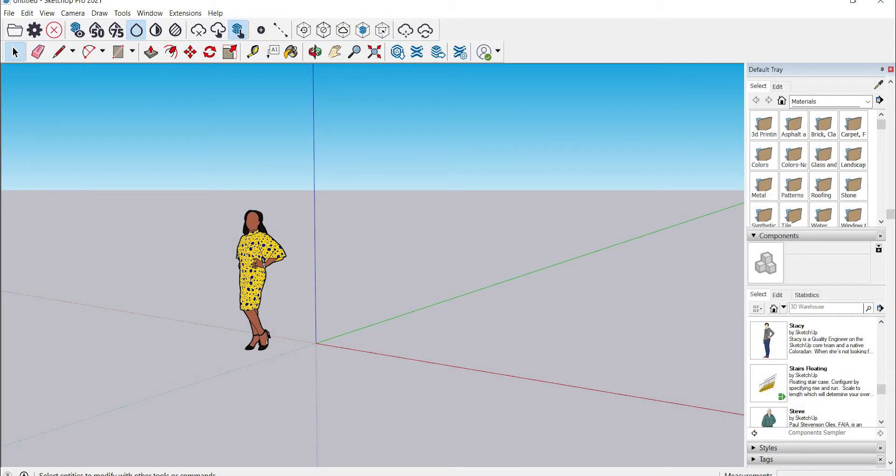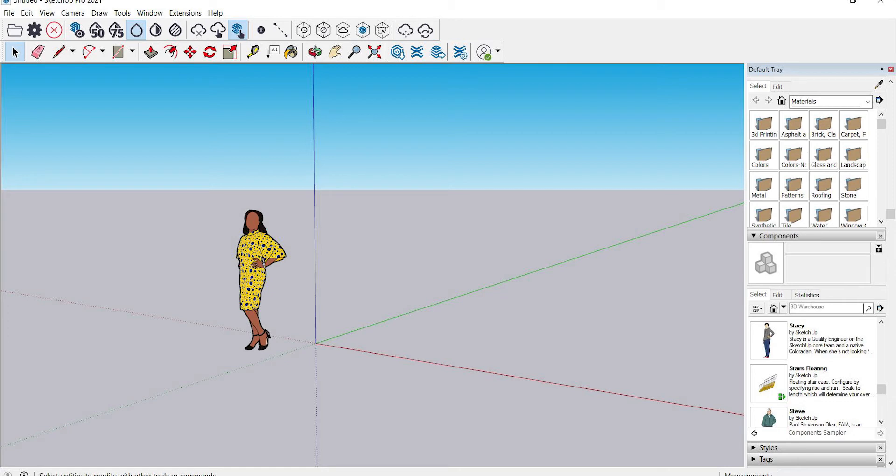Now in SketchUp you want to make sure you have the Trimble Scan Essentials extension loaded in. This is included with SketchUp Studio, the full function Windows version of SketchUp. Scan Essentials is currently only supported on Windows.